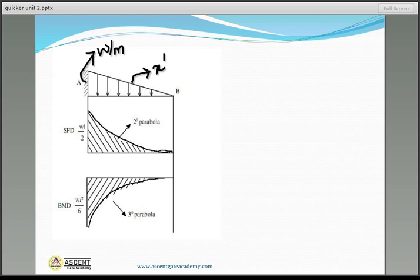For the other UVL case — triangular load with maximum magnitude w per unit length at the free end and zero at the fixed end — the shear force diagram is again a second-degree parabola with maximum value wL/2, and the bending moment diagram is a third-degree parabola with maximum value wL²/6.